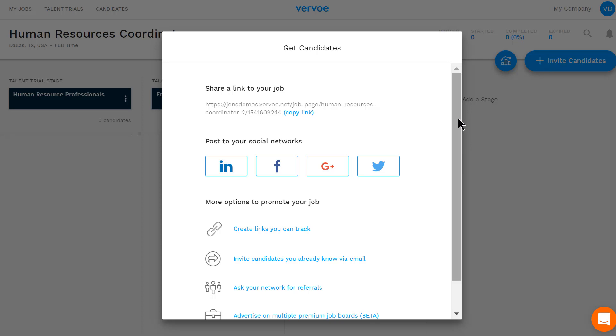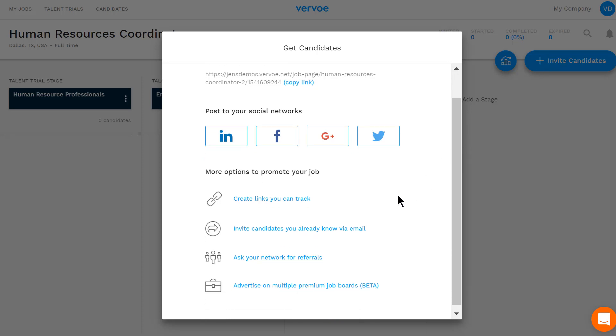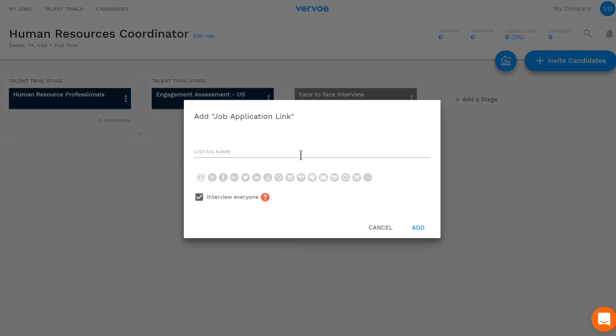In this section, you can create unique job application links to post to free job boards, social media, or your career site page, ask team members for referrals, invite candidates via email, or post to multiple job boards with just one click.